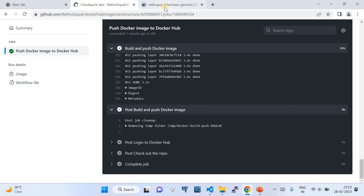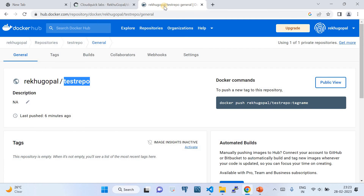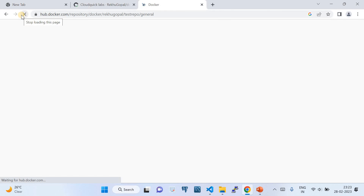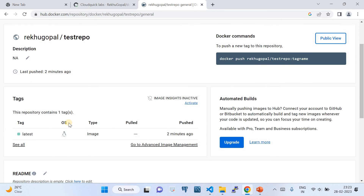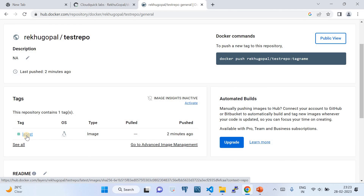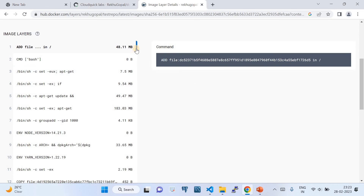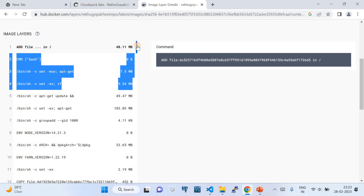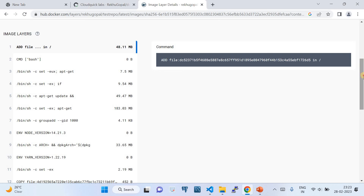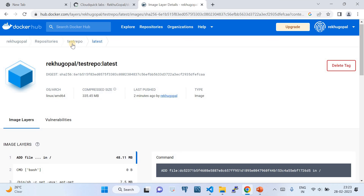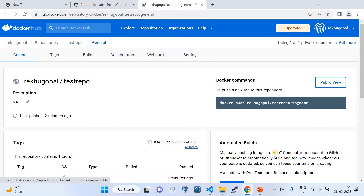Once the image has been built, it starts pushing the layers. The post-build task cleans up the existing build environment. All other tasks are just cleanup of the GitHub Actions runner. The GitHub Action has done its job. Now let's go to the destination — hub.docker.com. If I refresh the Docker Hub repository, we should see the image pushed there.